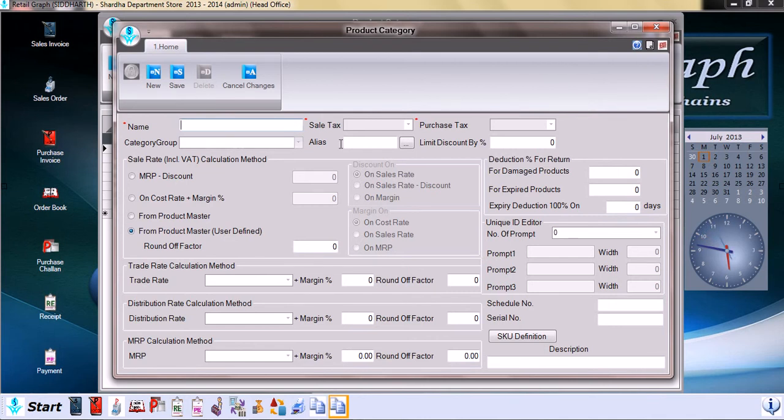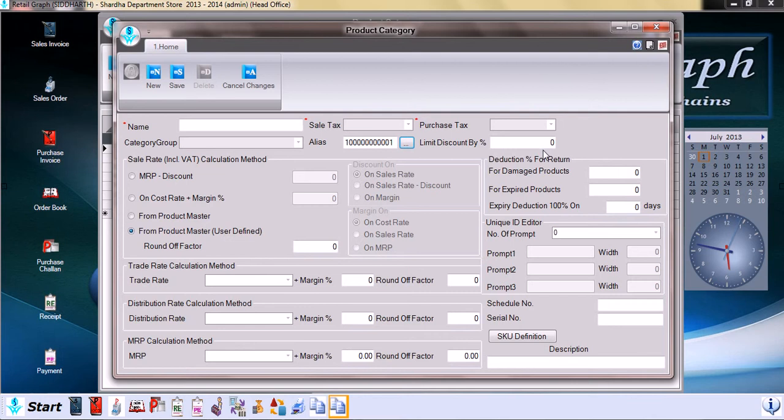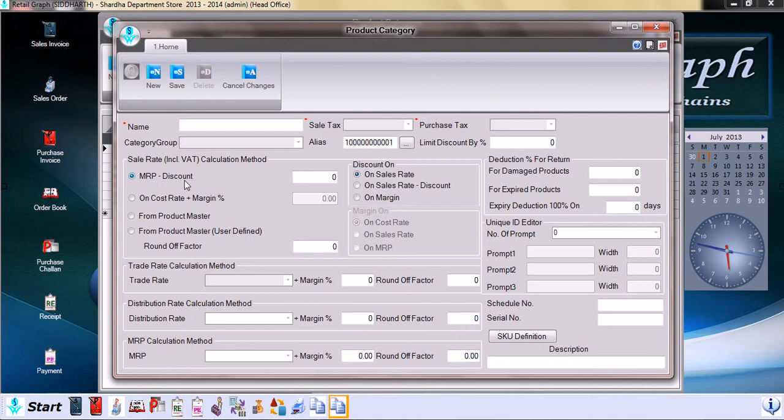Alias, again we can manually enter alias or we can simply auto-generate it. Limit discount by is the discount limitation we would like to set, for example 10 percent or 5 percent. Calculation method for sale rate is defined here, for example MRP minus discount. Discount again we can set here, 5 percent or 10 percent discount on sales rate.